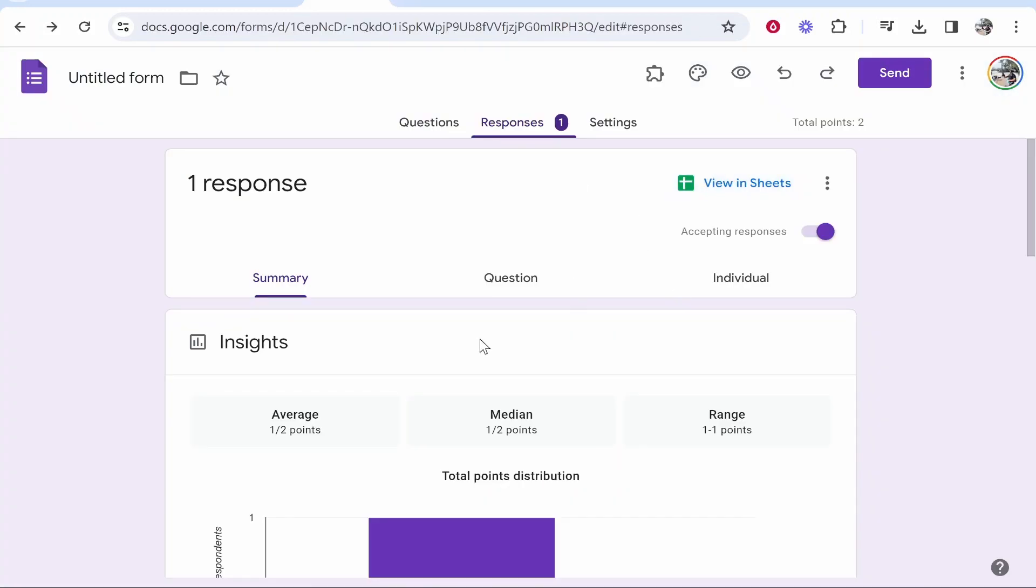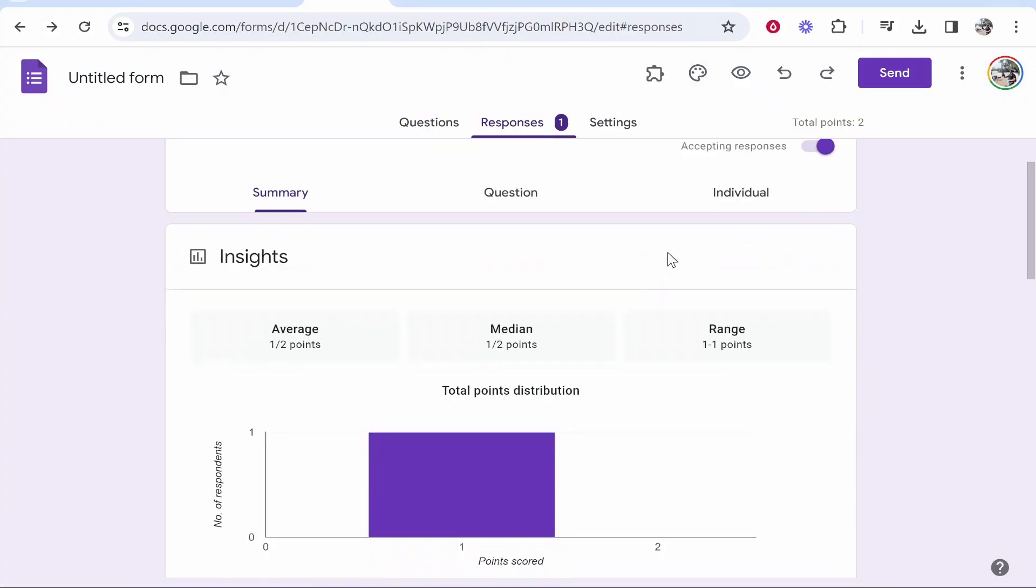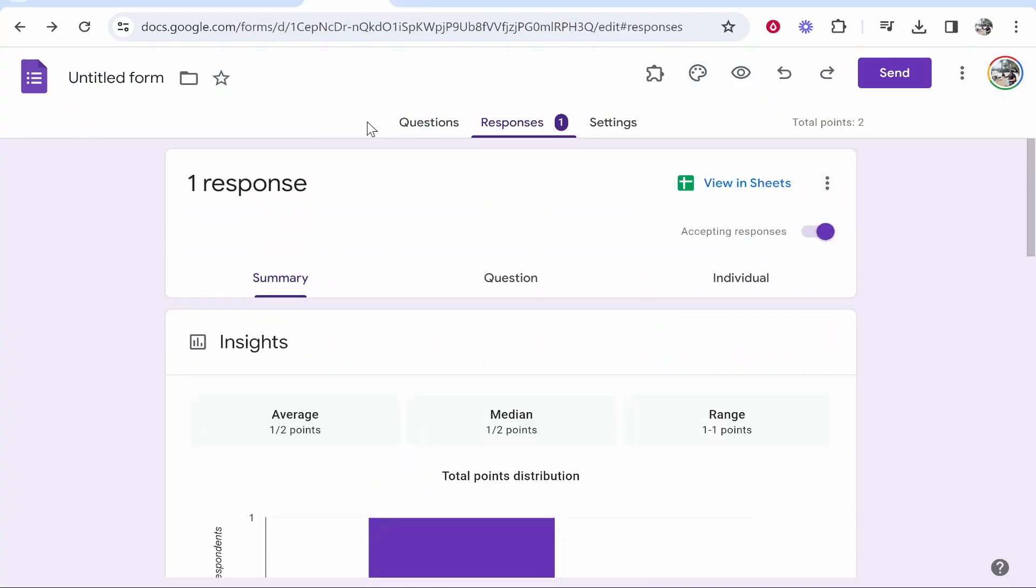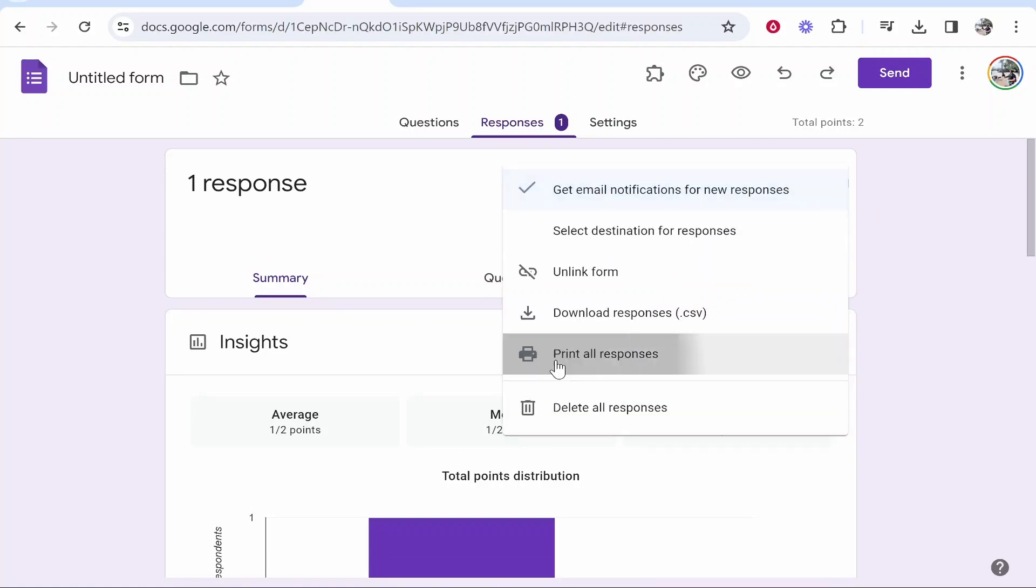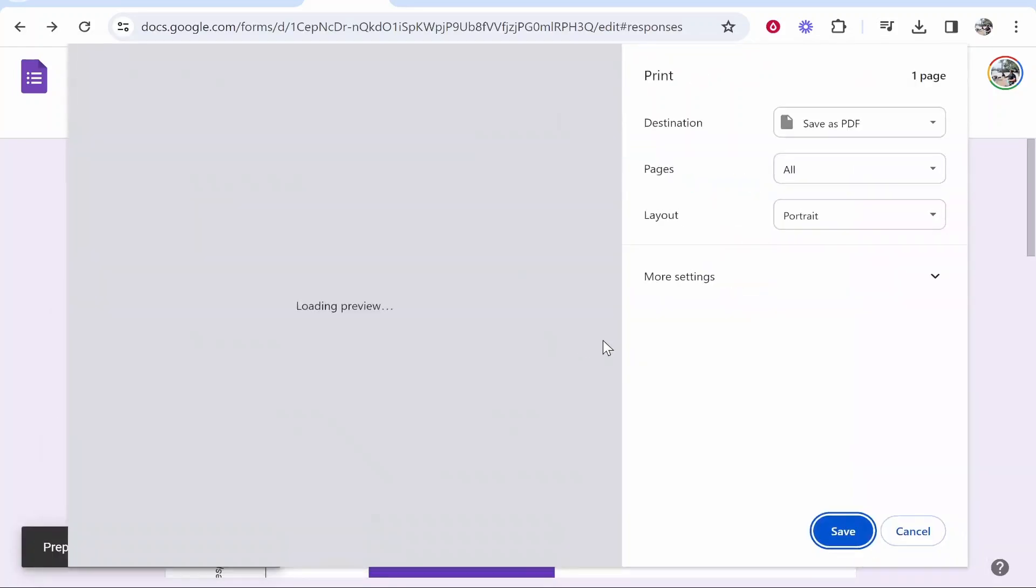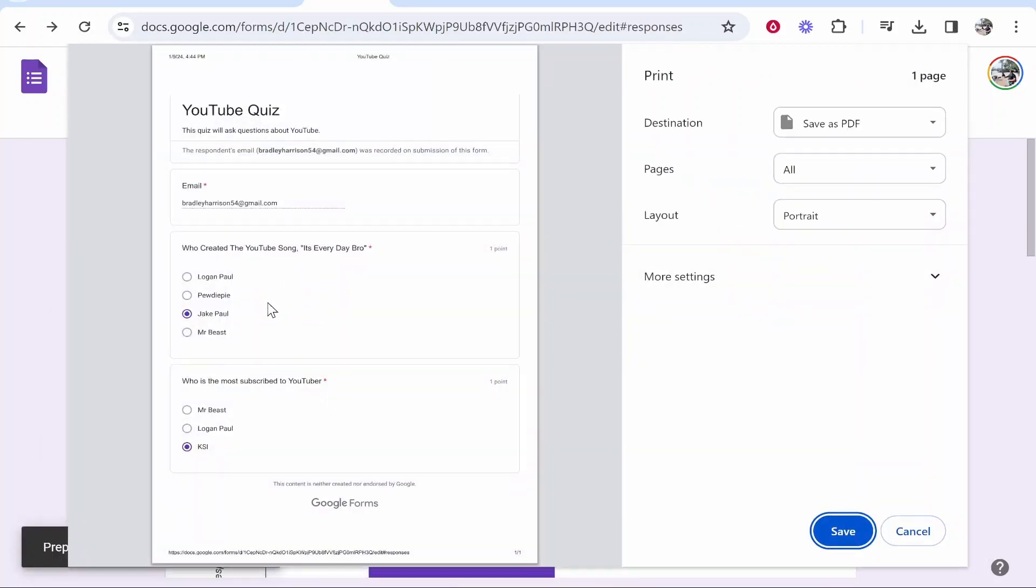The final way if you go ahead and go back to your responses again on Google Forms, click on this here, you can then print all responses and that will essentially print the responses.